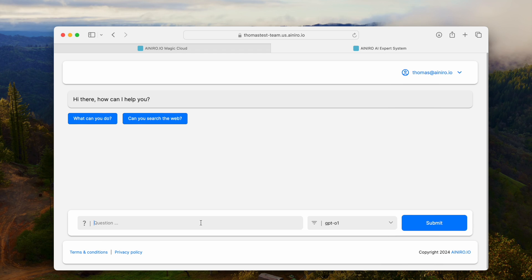We've set this up as an example SaaS AI chatbot. This is an example of a SaaS AI that we can deliver to you. So if you want your own SaaS AI chatbot based upon GPT-O1, allowing it to search the web, scrape websites, execute functions, or whatever, please reach out to us and we can help you set that up.